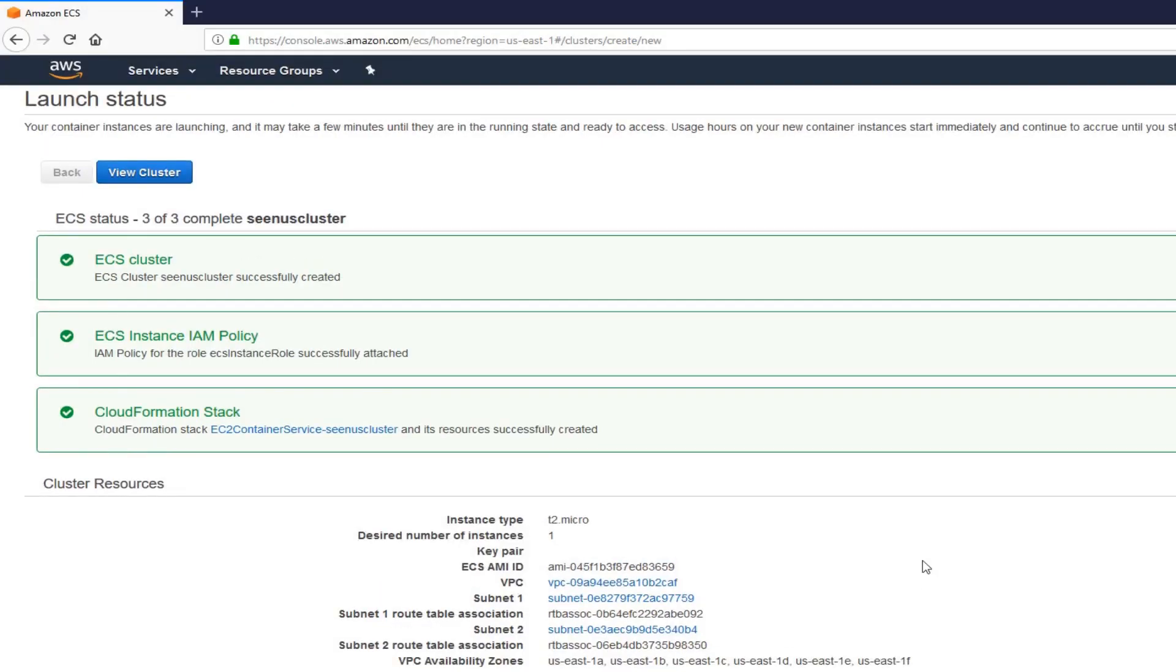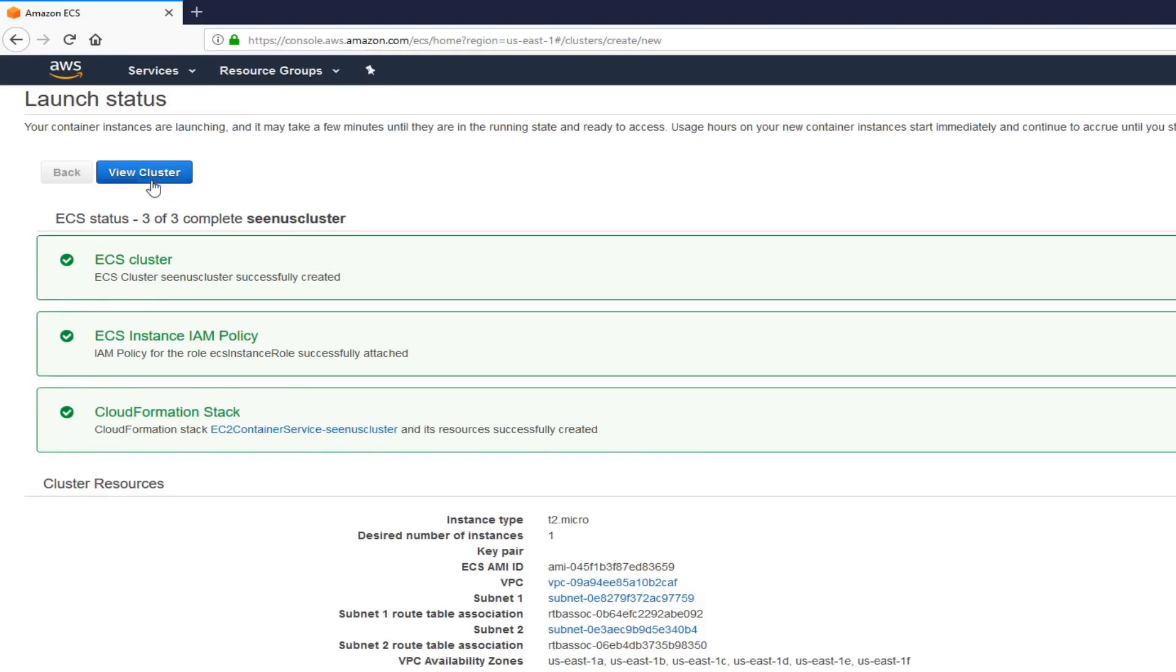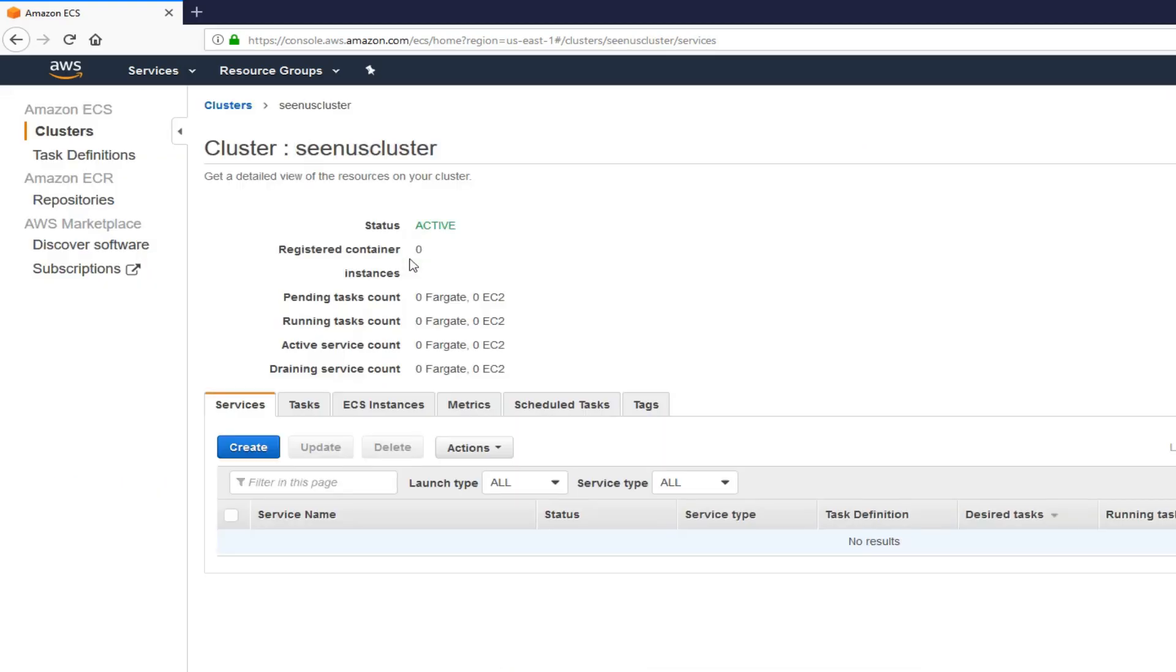All right, guys. Now, as you can see, cluster is set up. It usually takes a few minutes. Once you're done, click on view cluster.